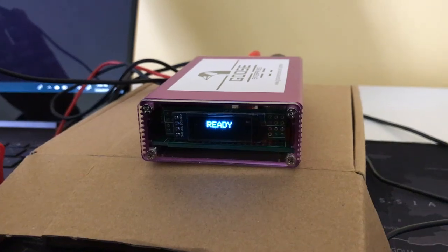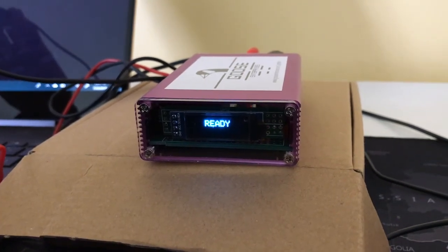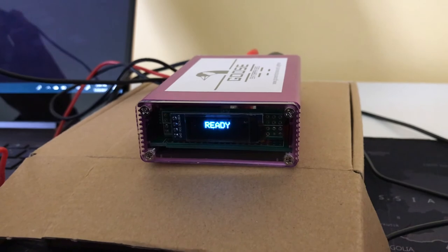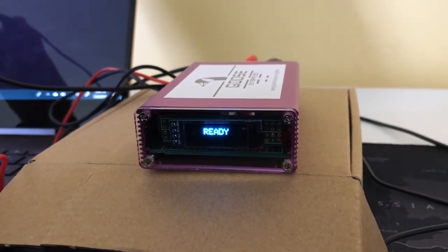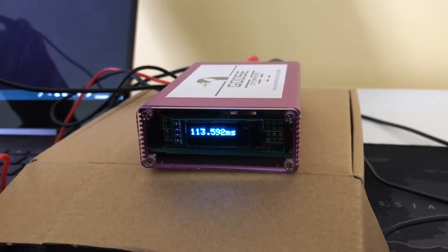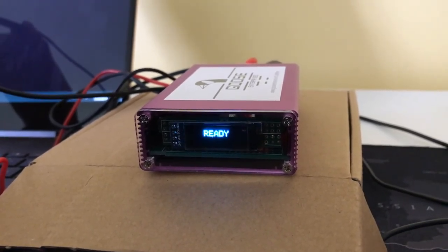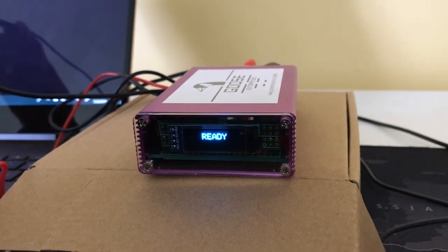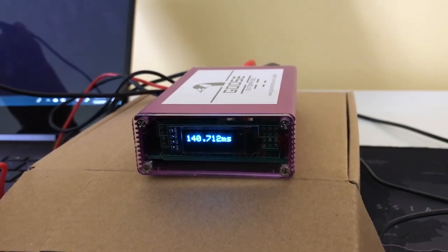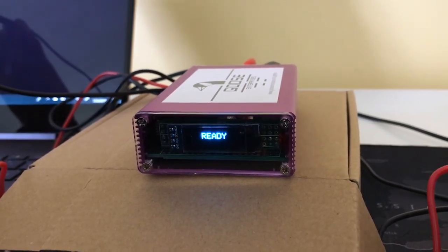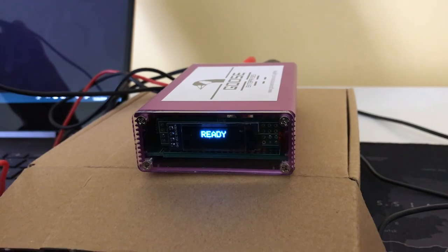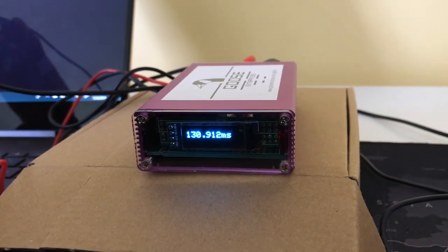Then we're going to do some tests with a closeup on the screen so you can read the display. Three, two, one. 113. 140. 30.